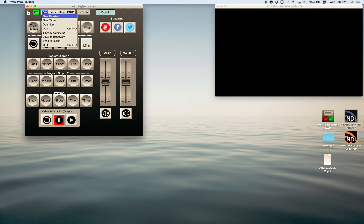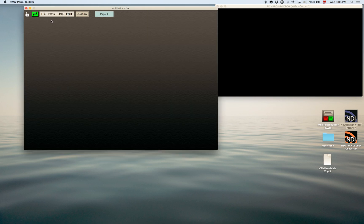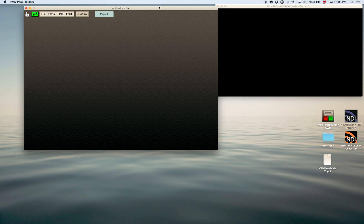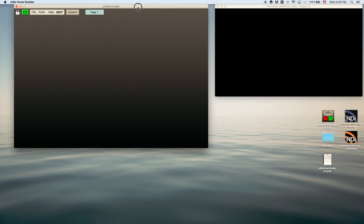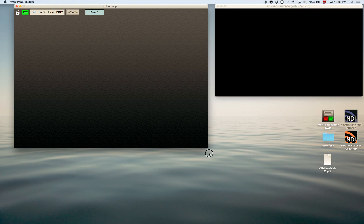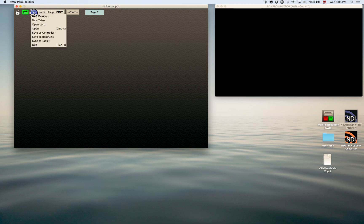Now the other one is made for if you're going to design a panel for a tablet or an iPad. So you would go new tablet and that will give you a specific size here that's designed for the iPad or the tablets. You cannot size this. No matter if you click on it it won't be sized because it's got the right format that's needed for the tablets.